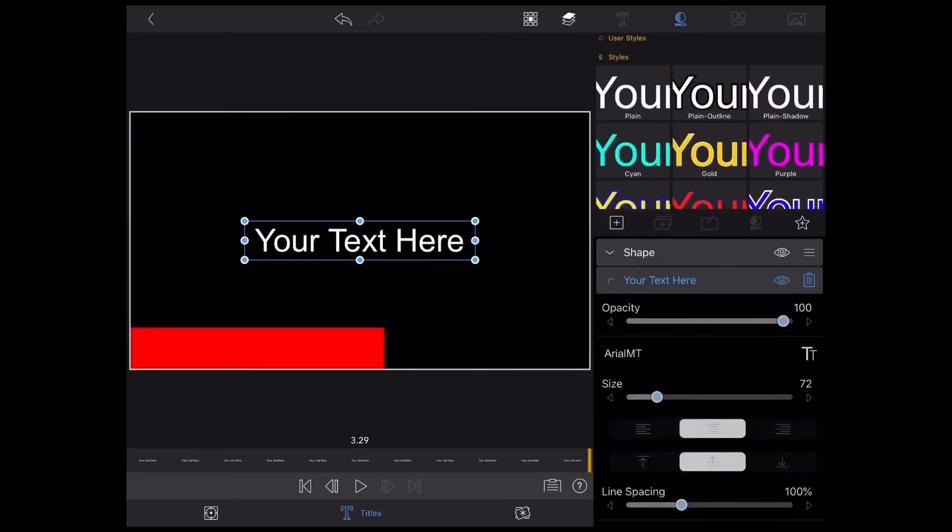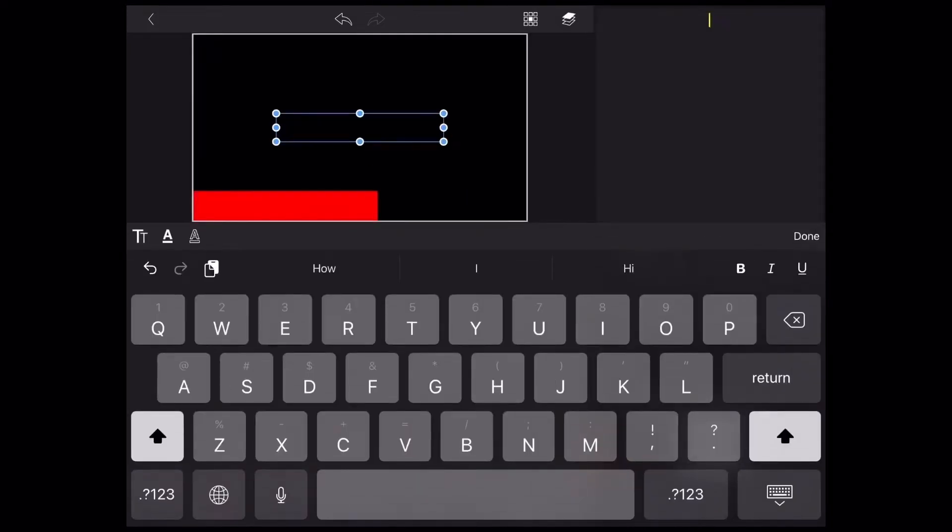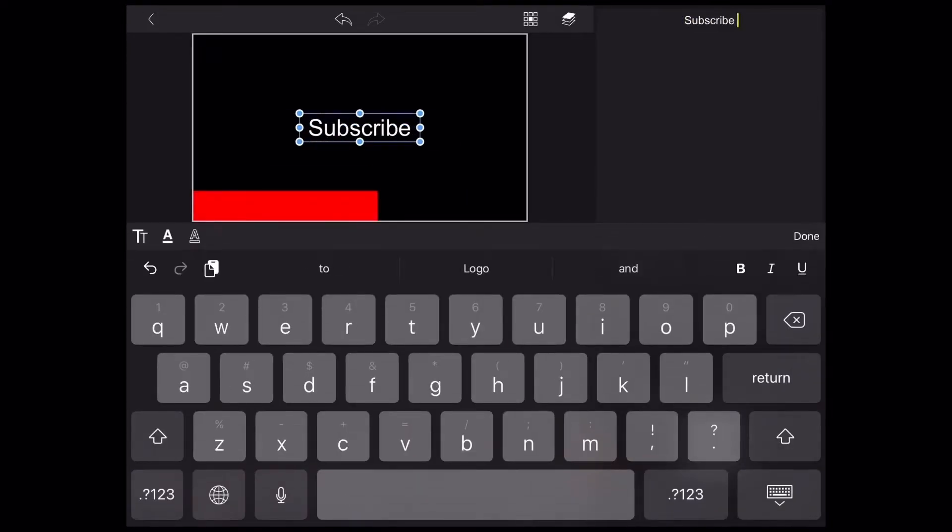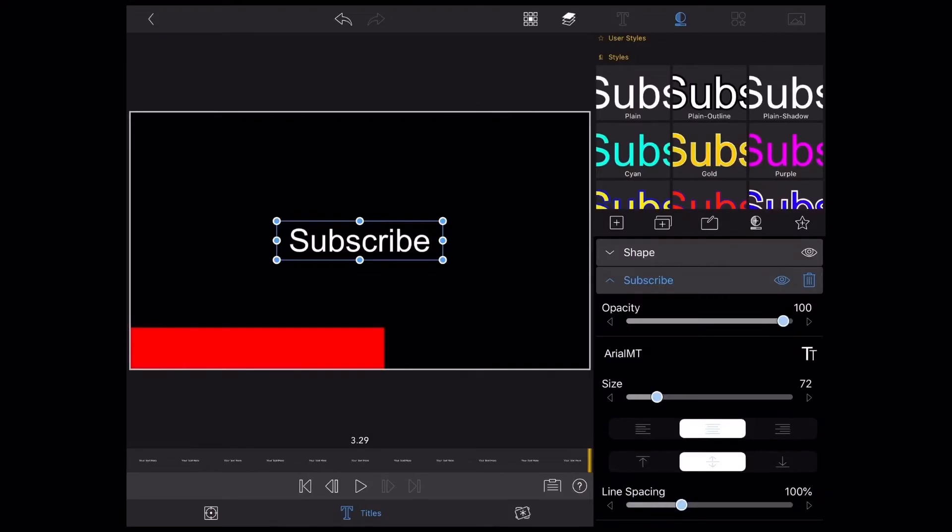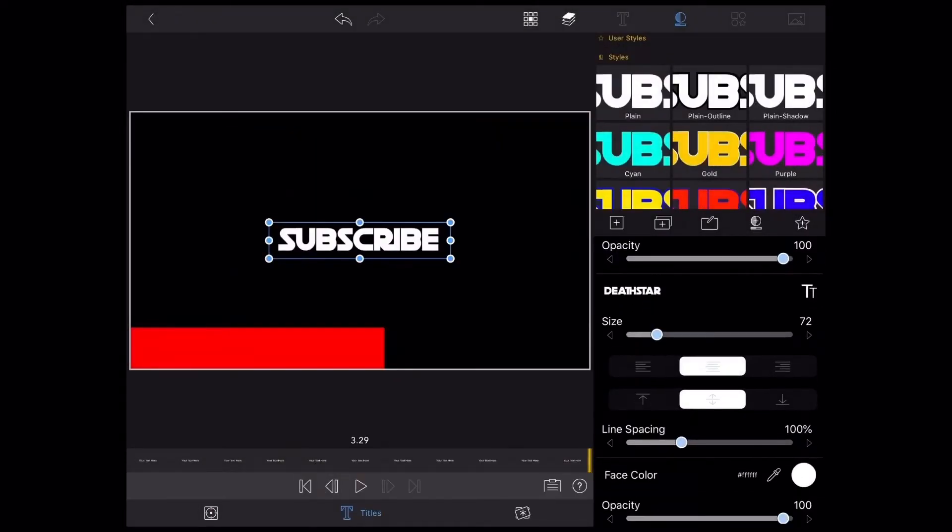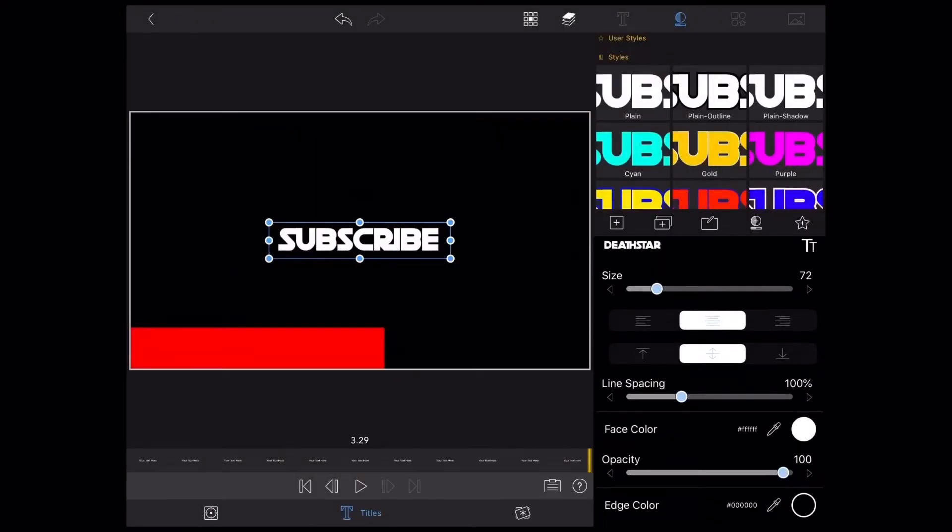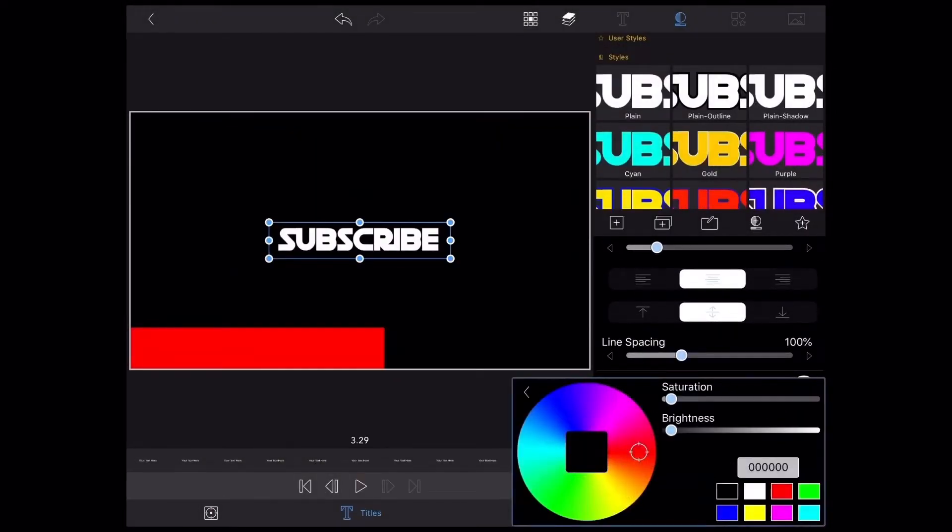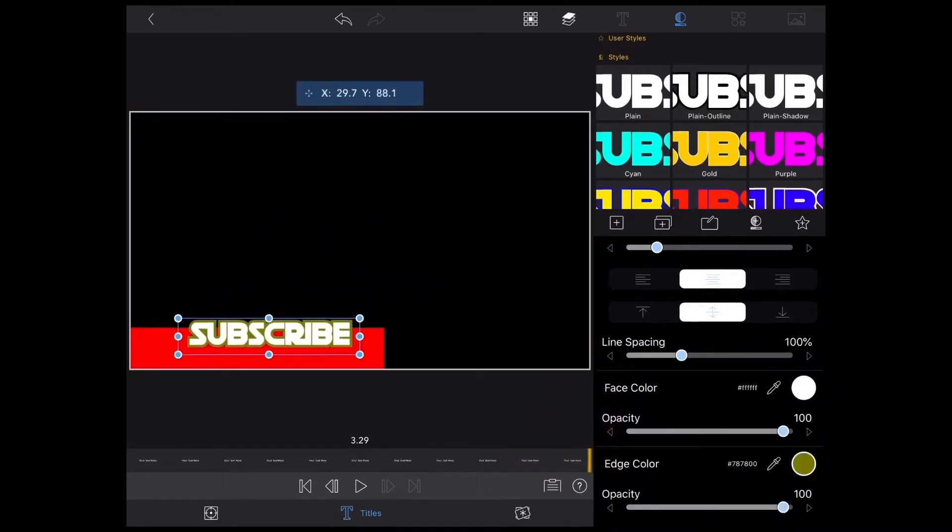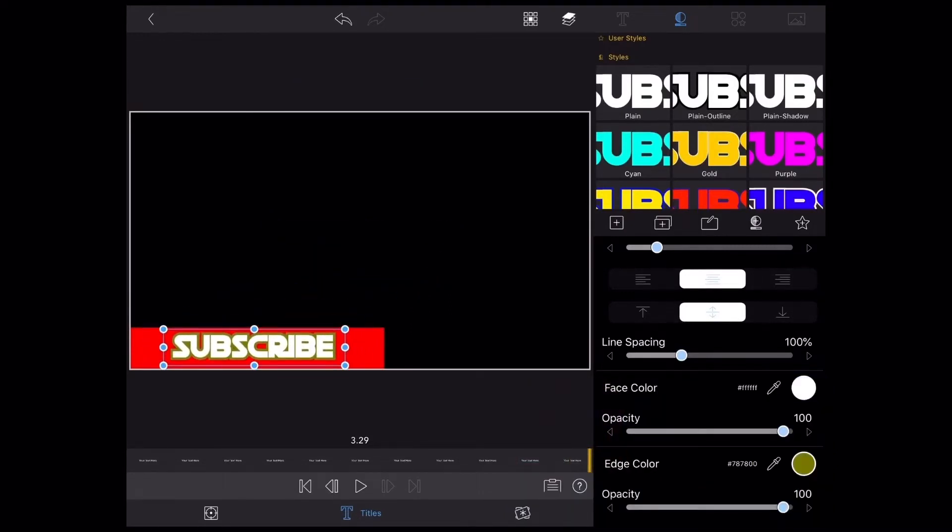Also, you can adjust the size and position so that when you use the logo after it's been animated, you can save time by not having to do this when you add it over top of your main video track. As you can see, I have a shape and text within the same title layer.